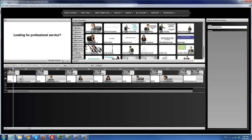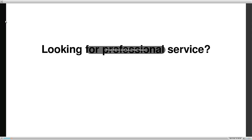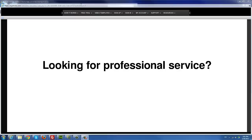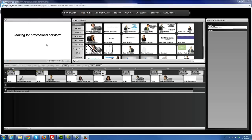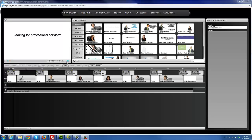Before I start editing this one, let me run through the system interface. You have the preview window here. You have a button to make the player bigger so you can see it in full screen. If you put your mouse over a template, it shows you the template ID in the tooltip. You also have your volume control here — you can lower it or increase it.